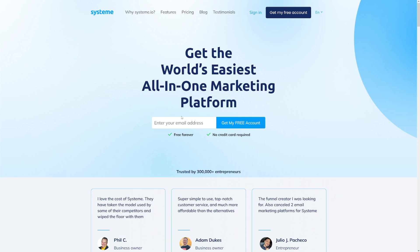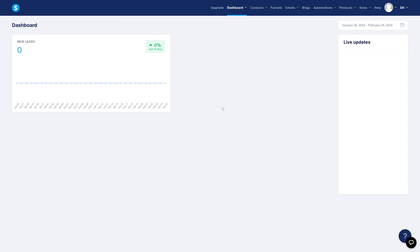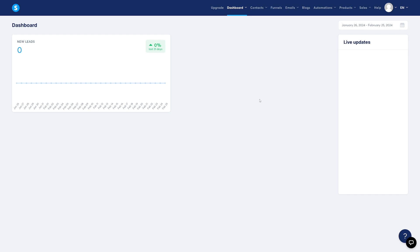What do you have to do? Just enter your email address. This is how it looks inside — this is your dashboard when you first make an account. Most of you watching this are going to be either building an audience or selling somebody else's product, also known as affiliate marketing.